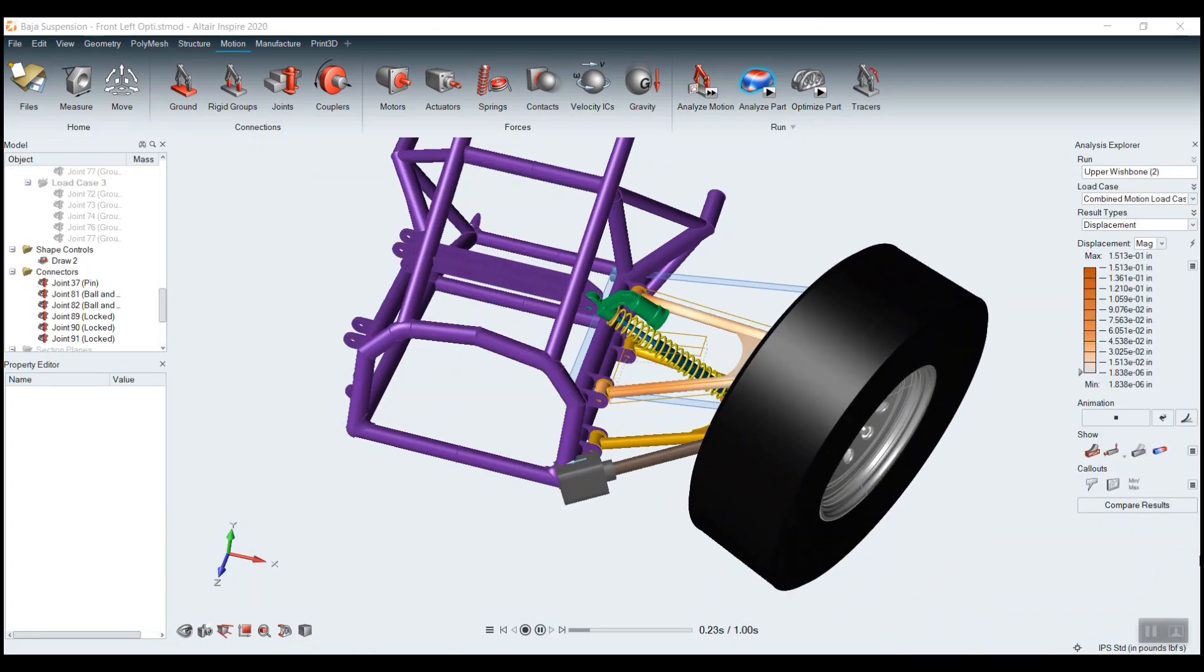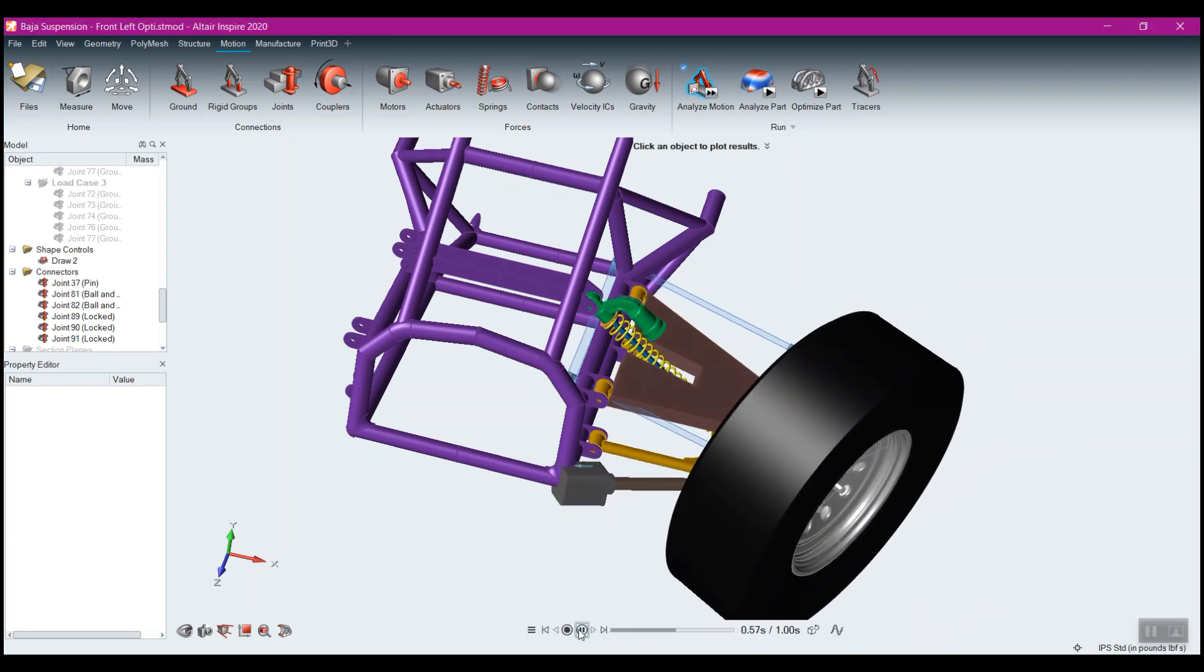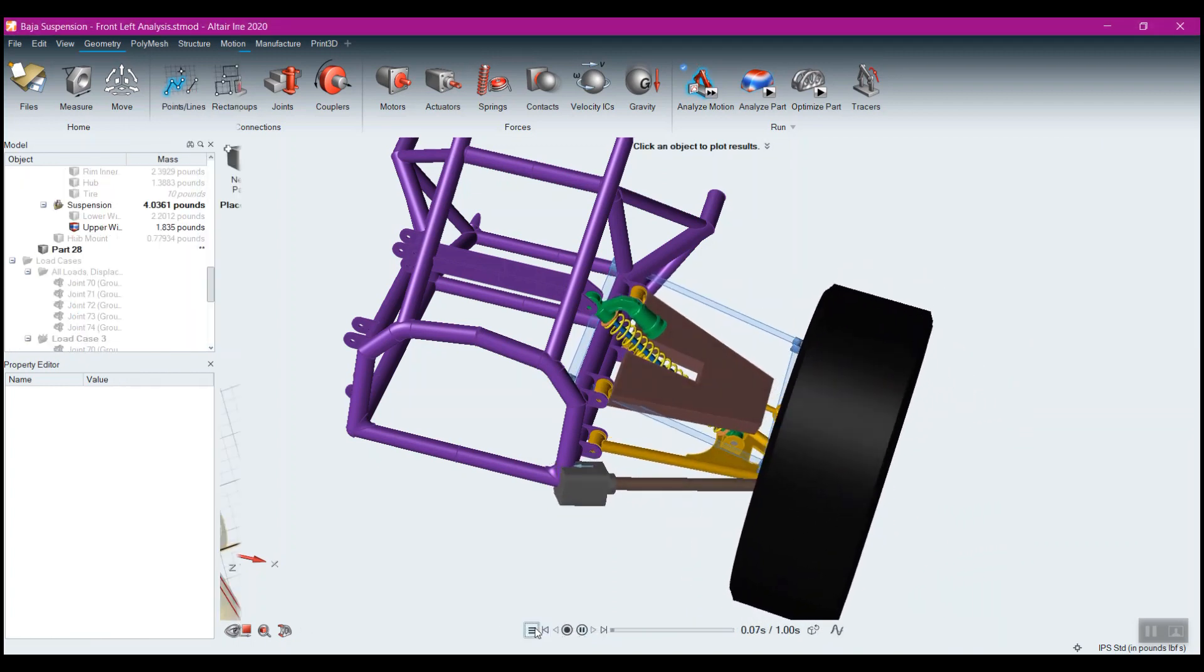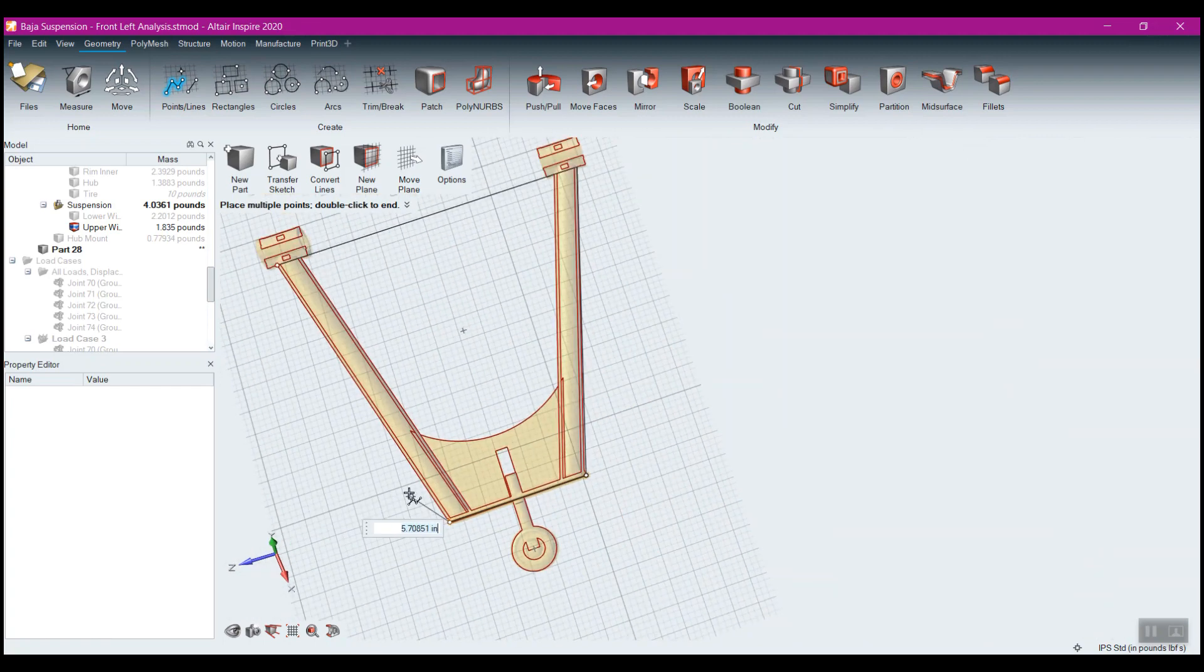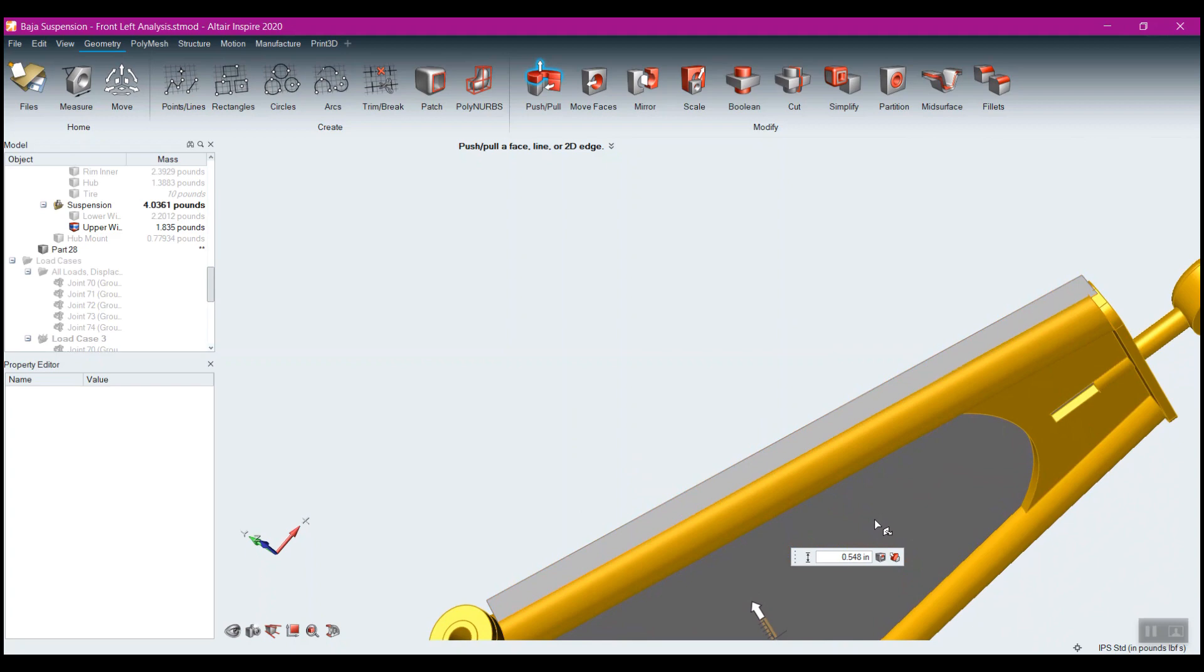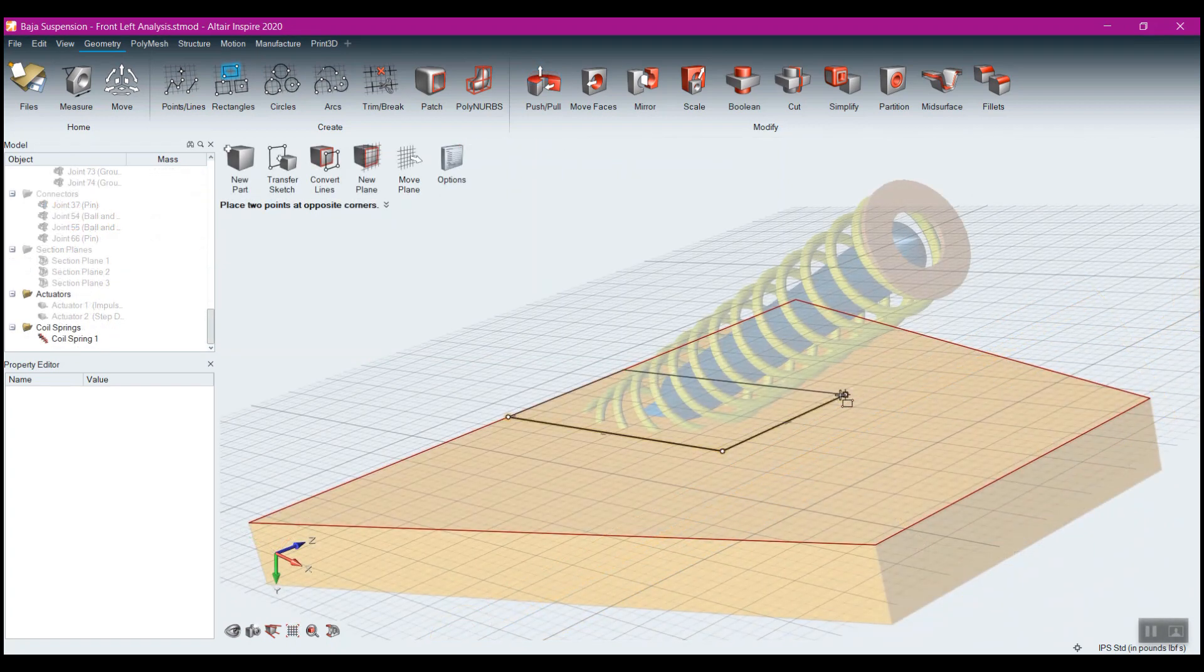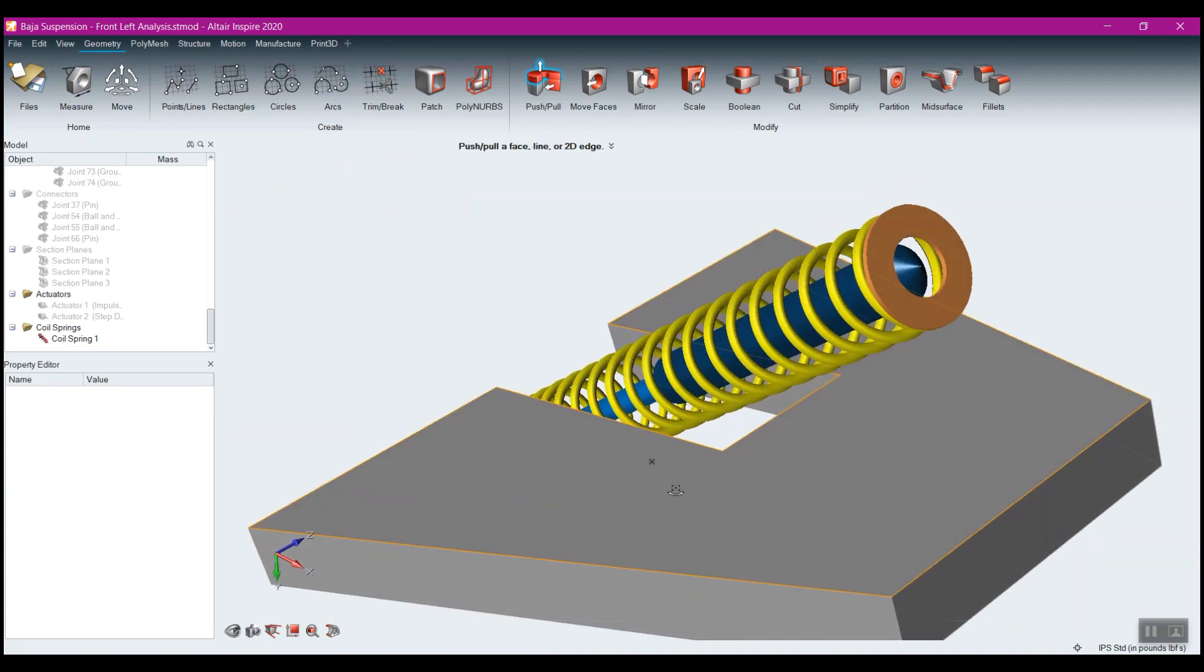Making use of this technology allows you to take your current motion models that have proven out your kinematic systems and directly within Inspire create your design spaces, size them appropriately, easily allow for clearance and interference issues, and very quickly develop an optimized model.